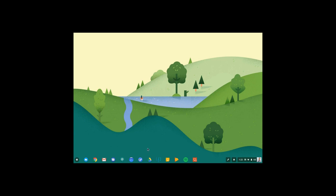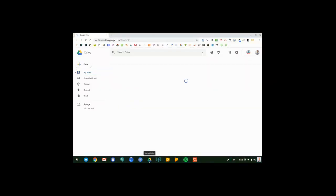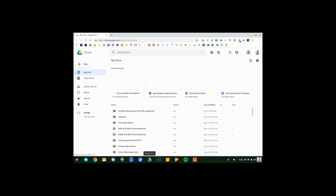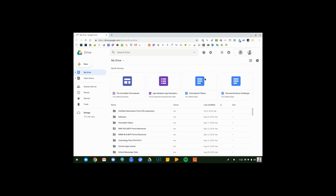To get started, I'm going to launch Google Drive from the shelf, and once Google Drive opens up, I'm going to go up here to the top of the screen and click on Settings.